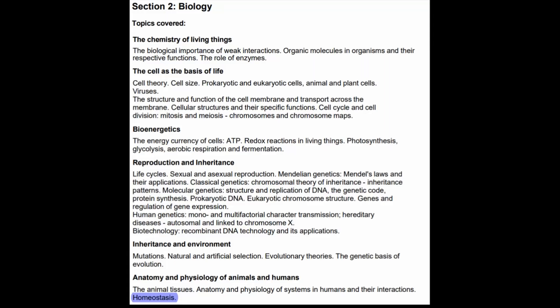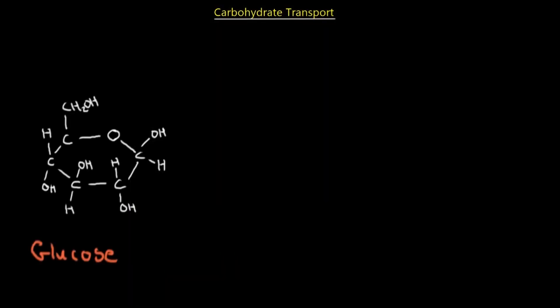Hi everyone, welcome back to Med School EU. My name is Andre and in today's educational video we are going to discuss homeostasis and the control of glucose within our body. Before we discuss how glucose will be controlled, specifically the concentration of glucose, we must talk about what the structure of glucose is.